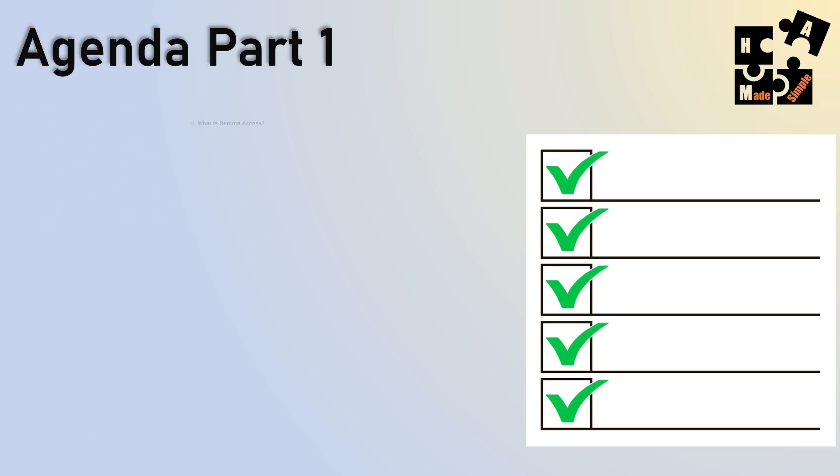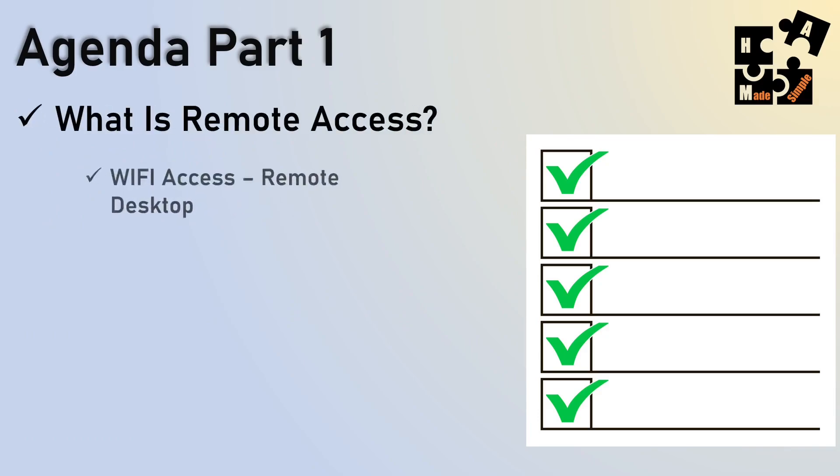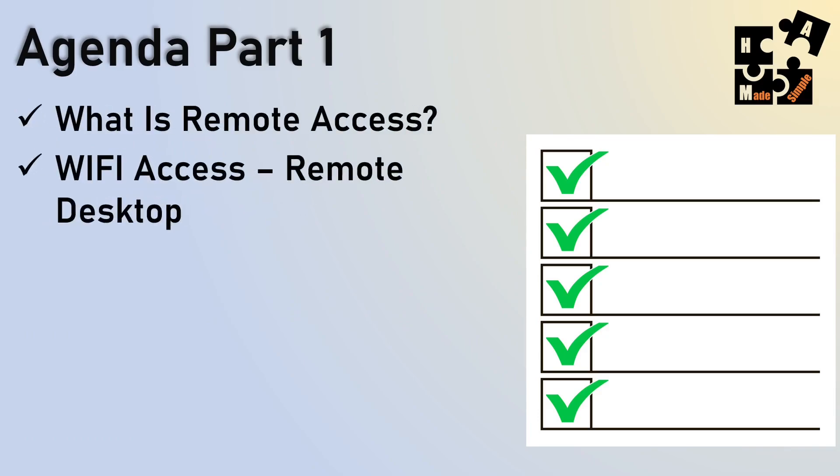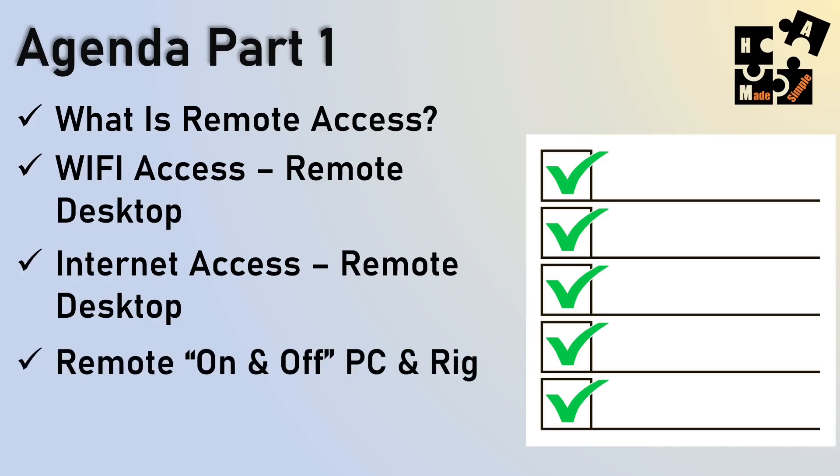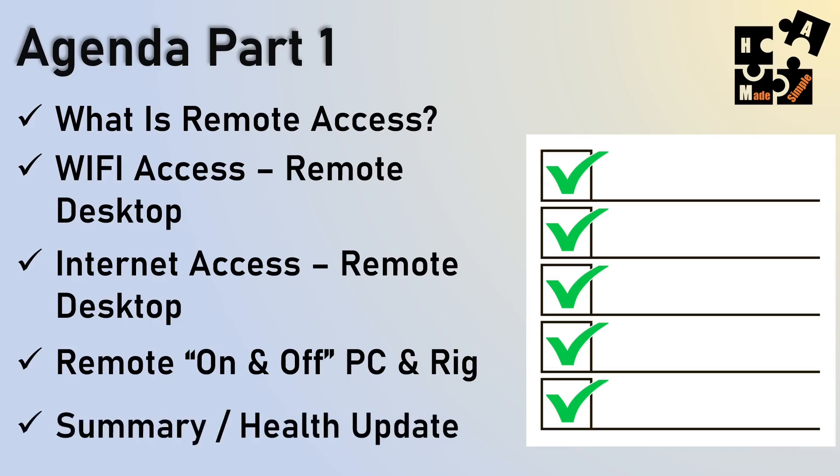So today I'm going to go over what is remote access. I'll talk about Wi-Fi access that's different than Internet access and why you might want to use one over the other or use both like I do. I'll actually even get into showing you how you can remotely, not being on the same site, turn on and off your PC and your rig without having to have someone turn it on and off for you, which most of the time, that's what everyone's doing. But there are ways now you can do that. So if you're traveling and you want to turn on your PC and your rig remotely, you can do it, and it's not that complicated. And then I'll give a summary of my health update. So let's get started.